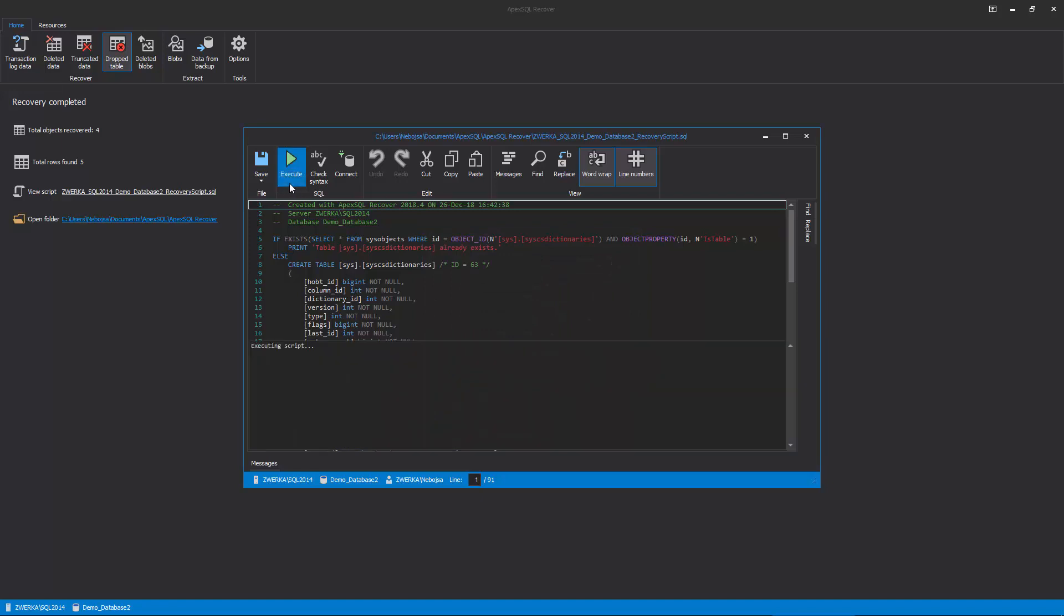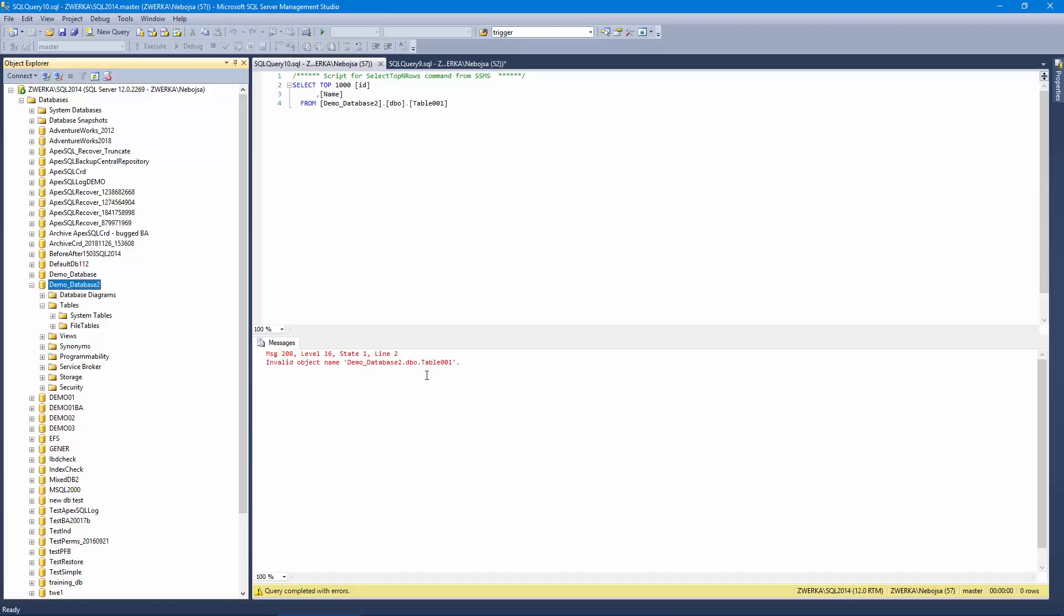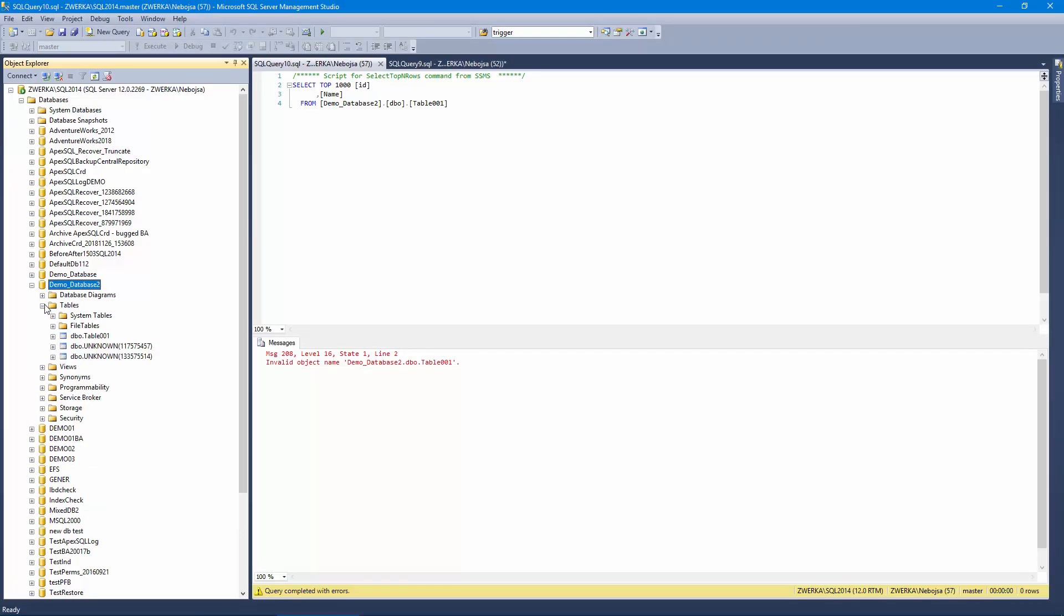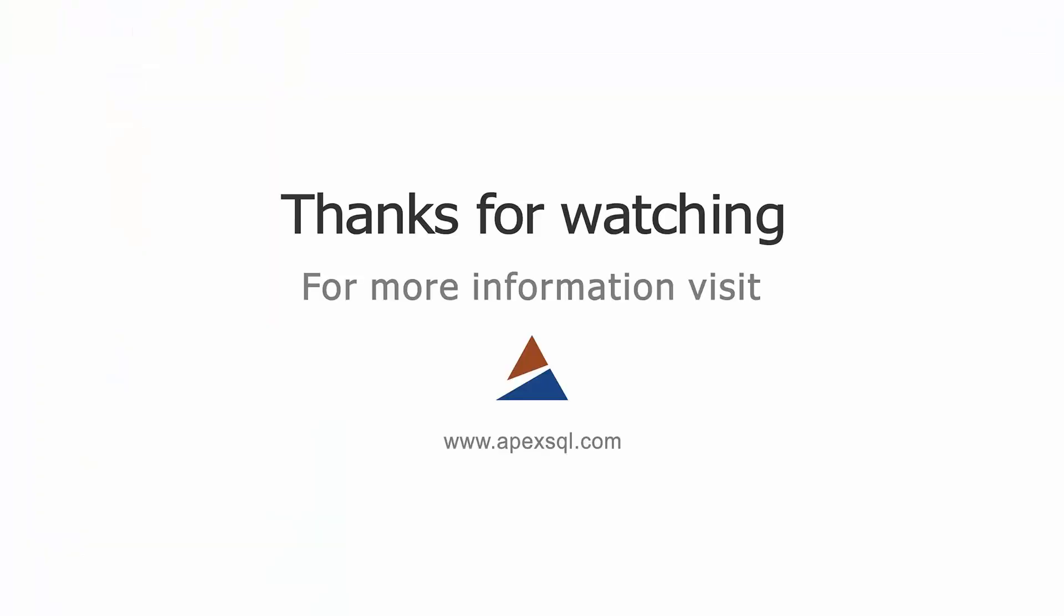When ApexSQL Recover confirms the recovery has been completed and the script execution has finished, a quick glance at our database and table in the SSMS shows that the table structure and data have been completely recovered. For more information, please visit ApexSQL.com.